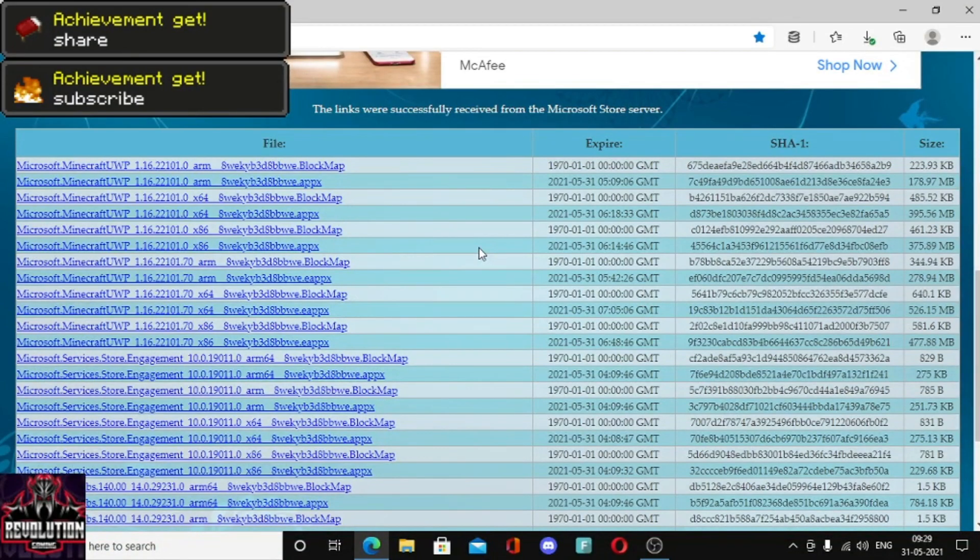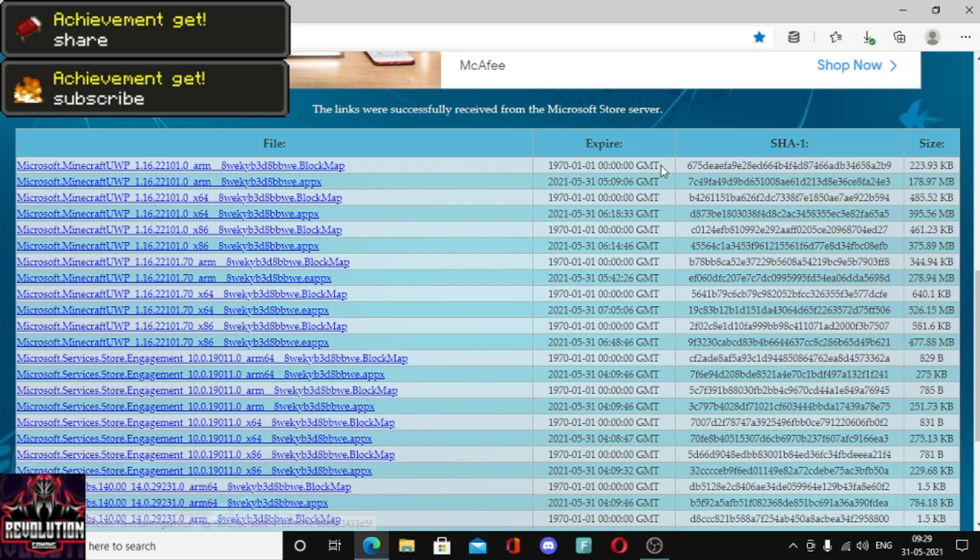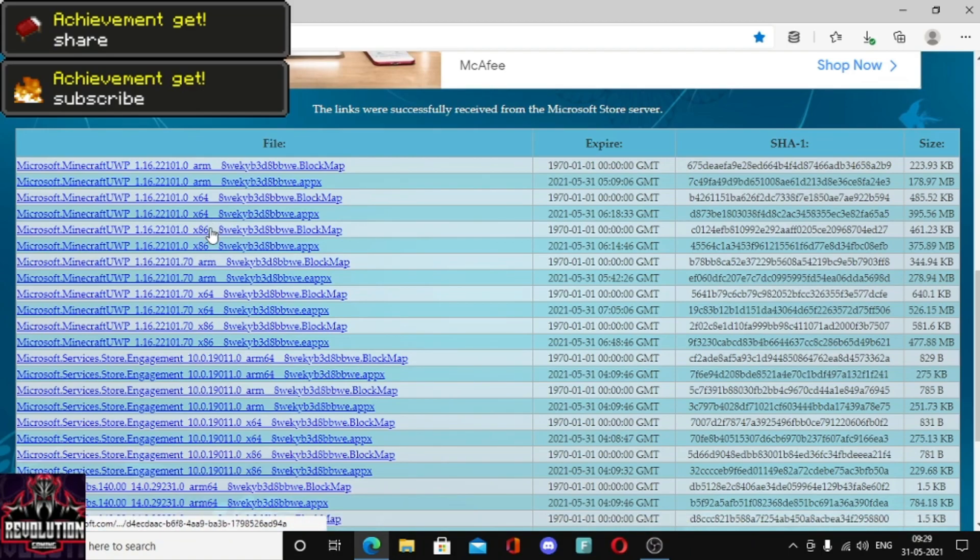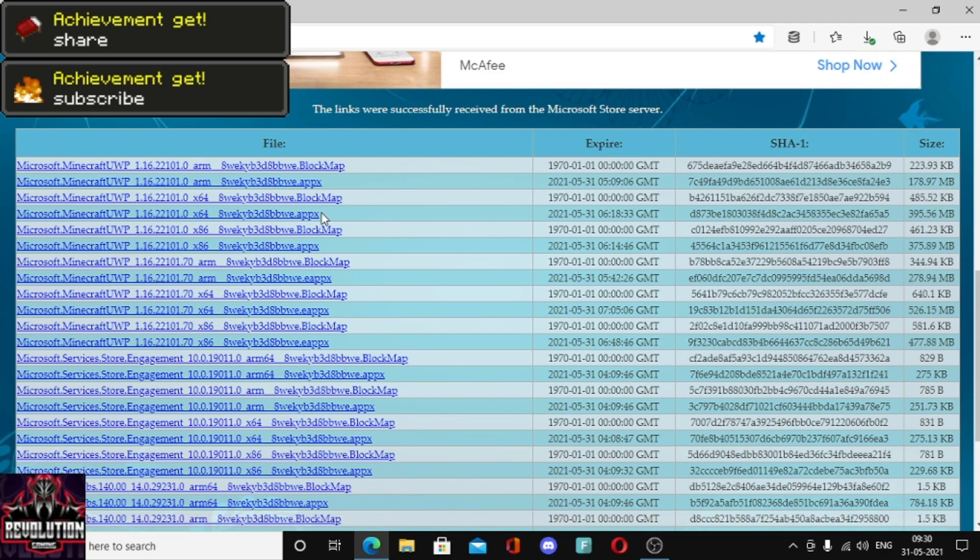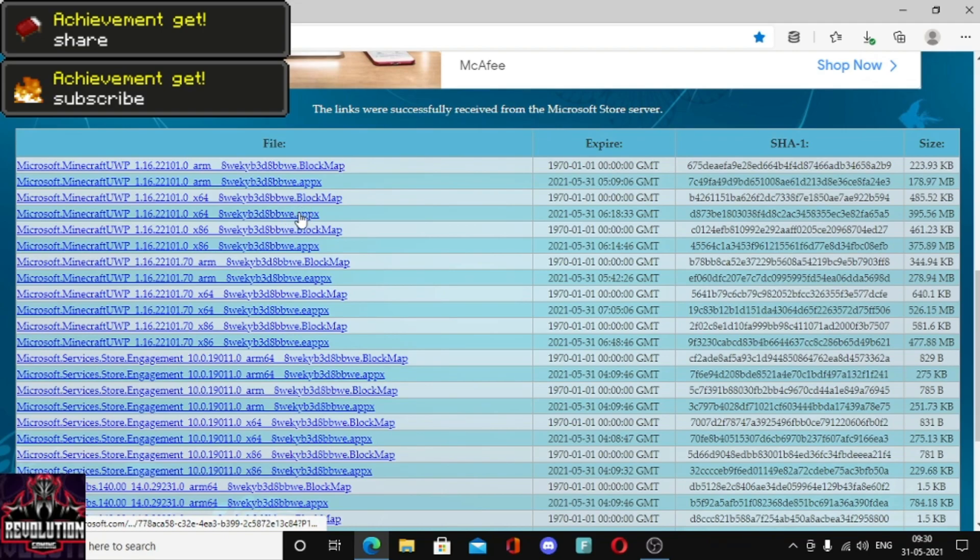As you can see, link successfully generated. You will see Microsoft Minecraft UWP. File block map, you don't have to download this. You have to download the fourth number. You can choose x64 bit or x86 bit. Here it should say APPX, not block map. You have to remember there should be x64 or x86 and APPX. You'll get fourth or eighth, you have to just click that.